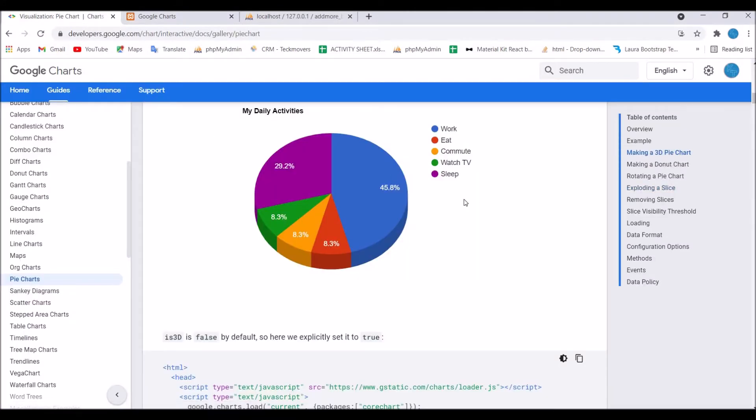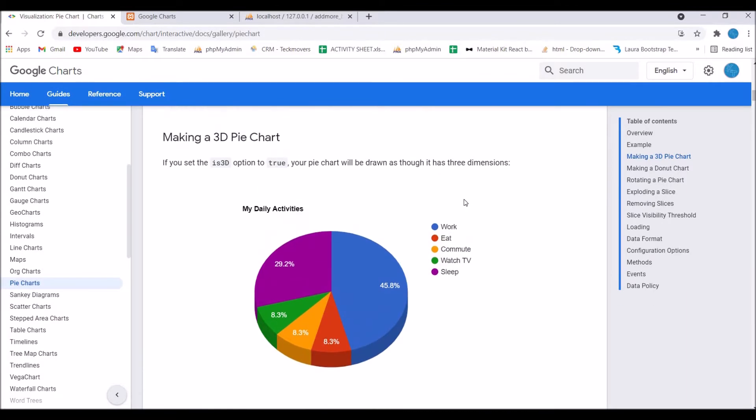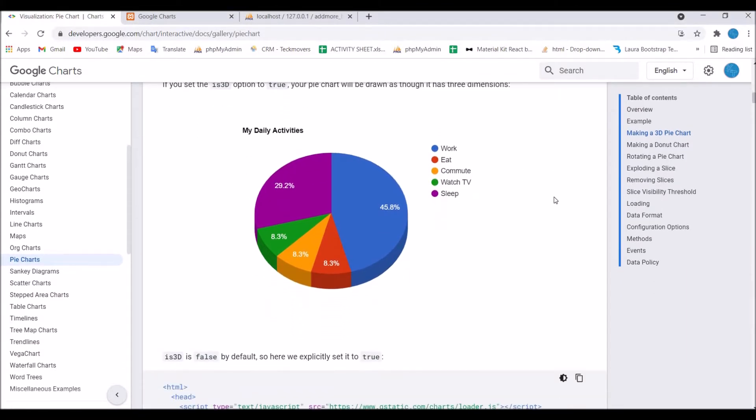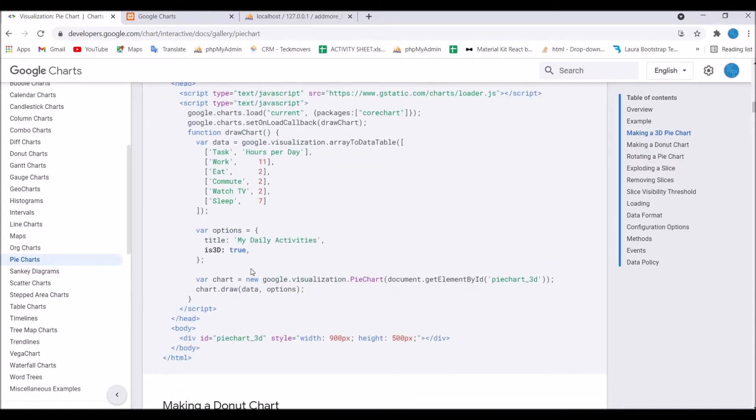In this video I will just focus on the options of pie chart. Let's get started. First, I'm going to show you a 3D pie chart. There is just one line you need to add: is3D is true.